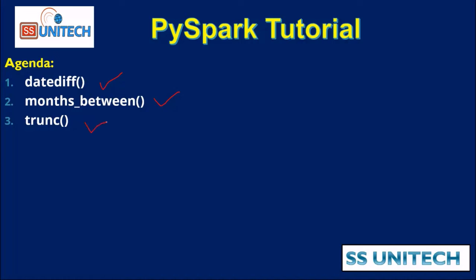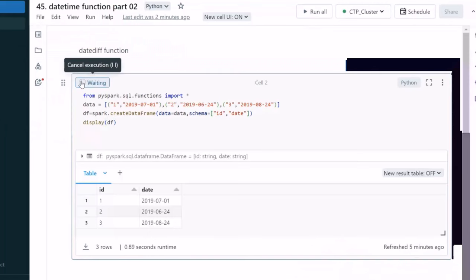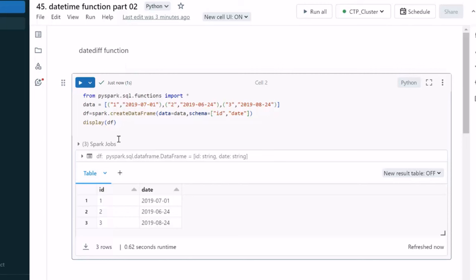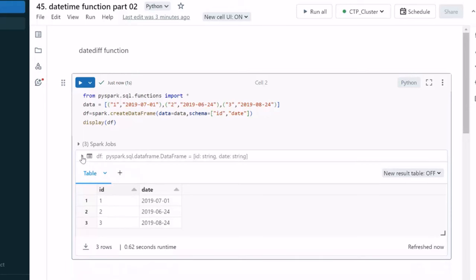We'll see the real-time use of these three functions in practical. Here, let me execute this cell for creating the dataframe df, which has two columns: the first is id and the second is date. If we expand, we'll see the data type of this column is string.